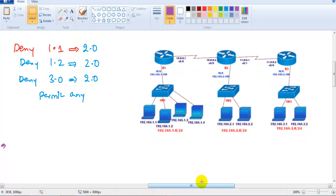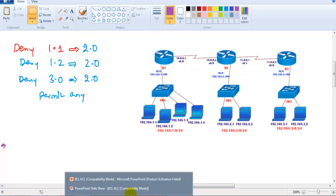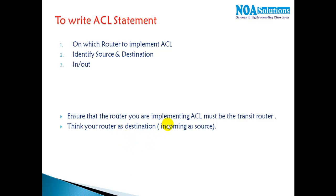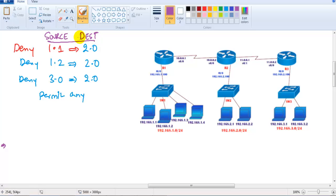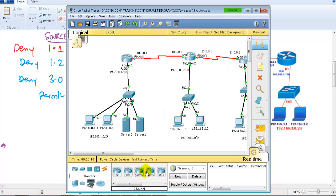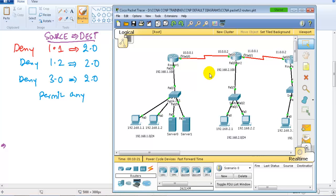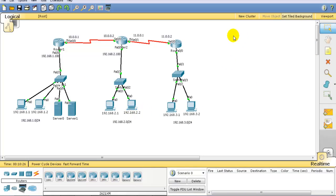Think of your router as the destination, and anything coming towards your router as the source. So 2.x is my destination network and 1.1, 1.2, and 3.x are my sources. Selecting the right source and destination is very important. The next step is the syntax, and the prerequisite for the lab is routing, so let me configure that first.